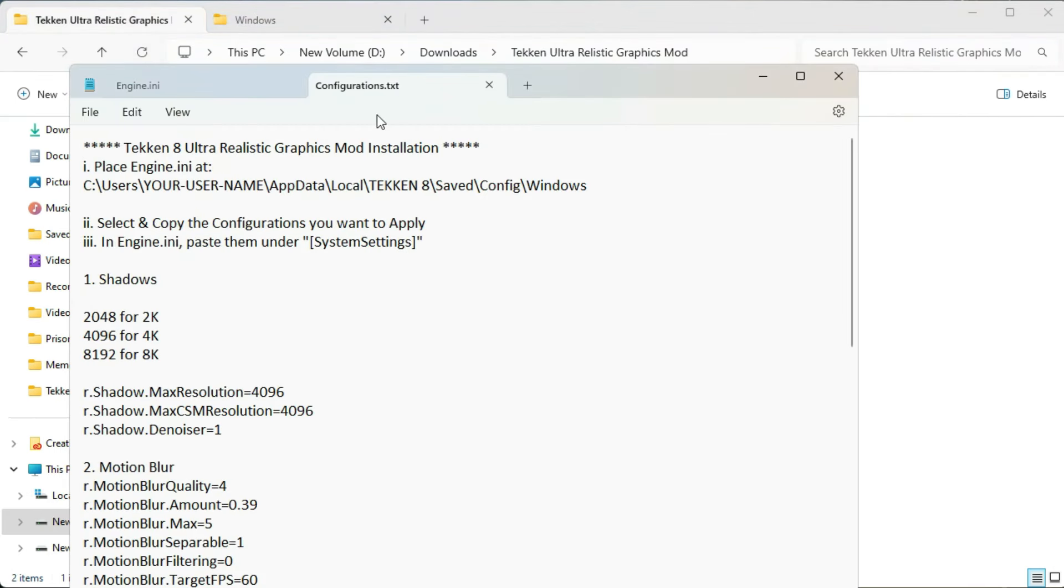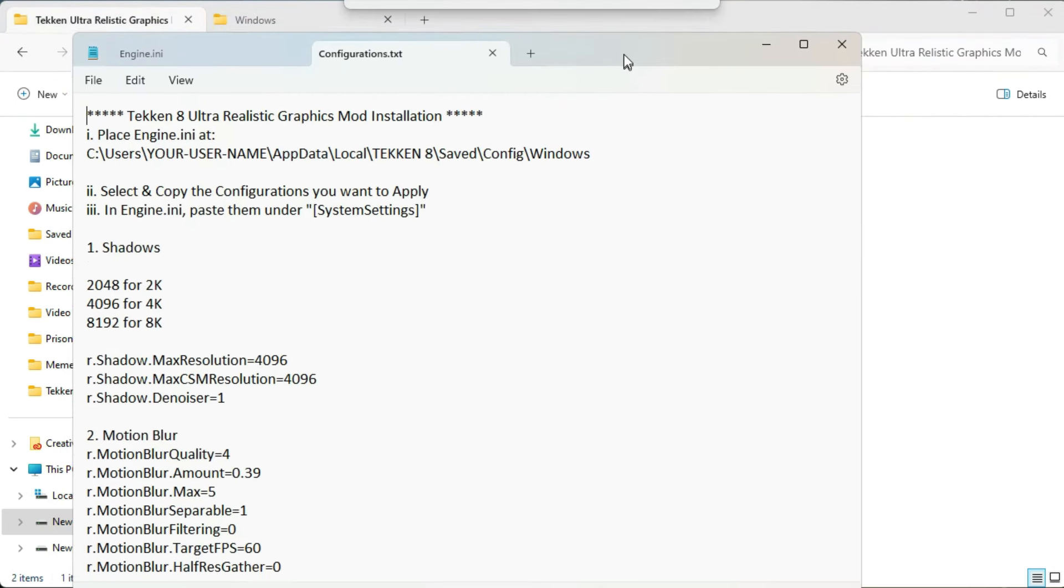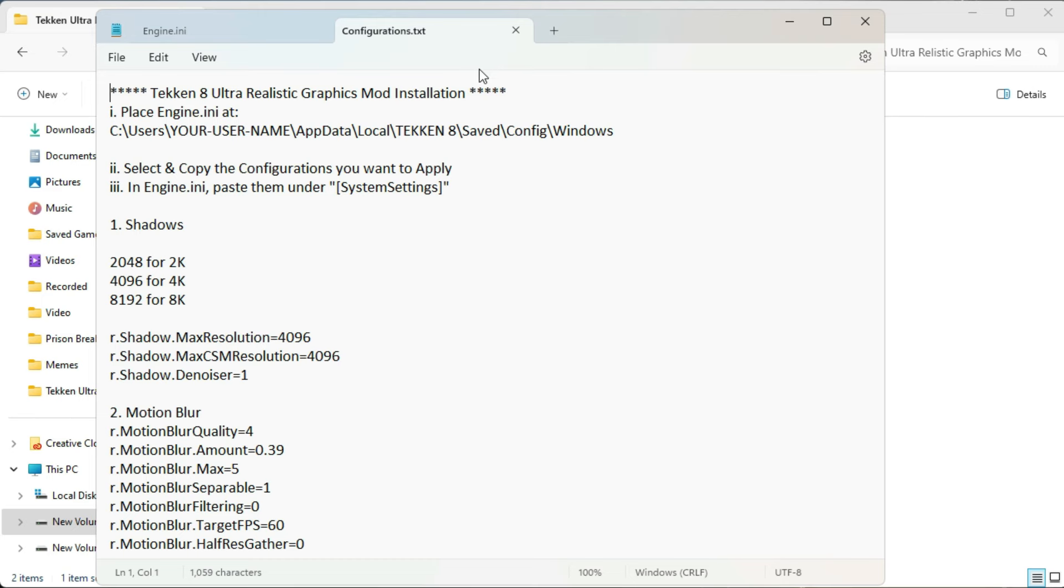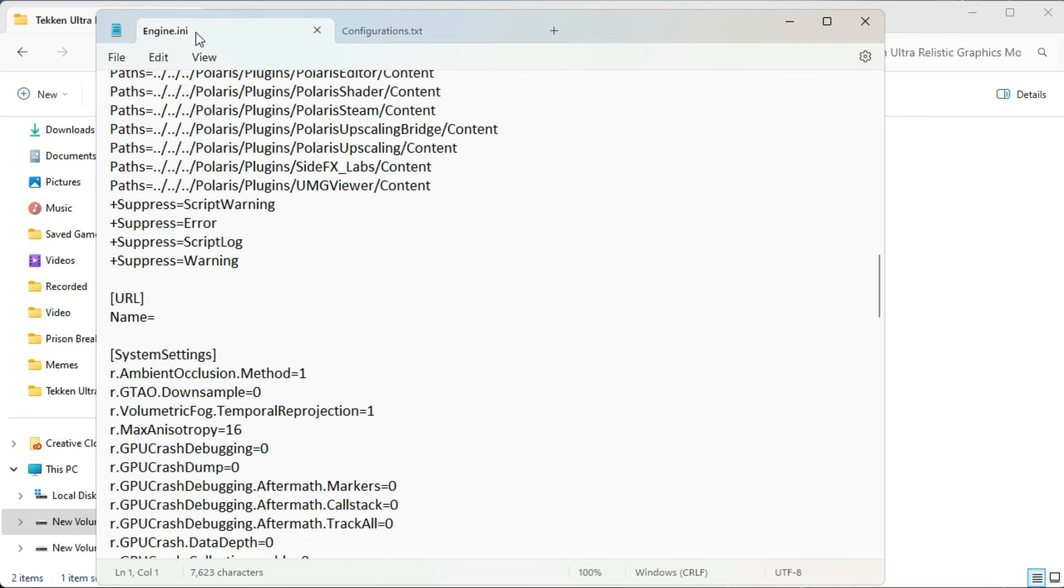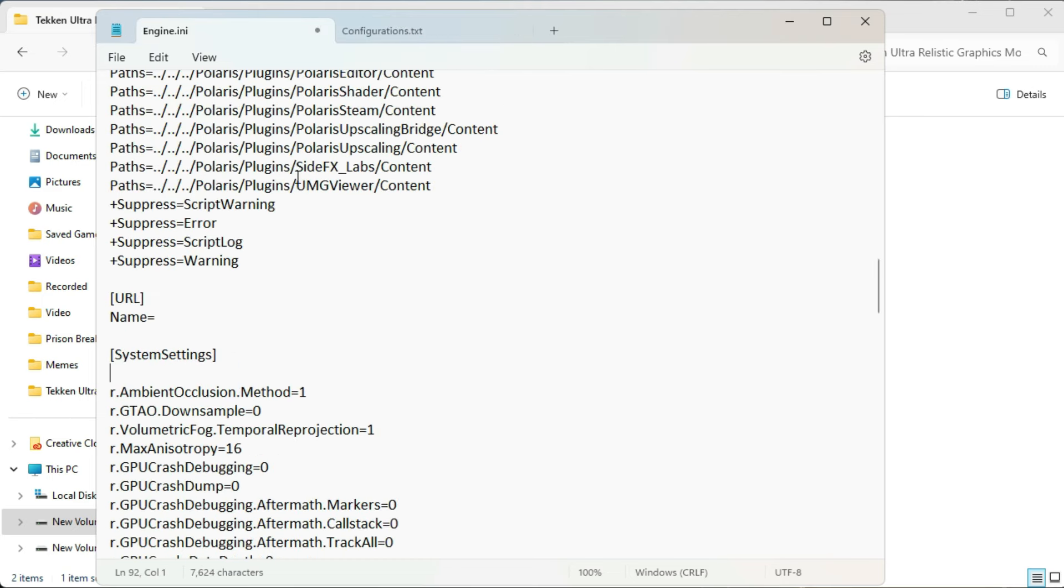And now open the configuration.txt file which is given in the mode folder. So any configurations we are going to make, we will have to paste them under system settings here.